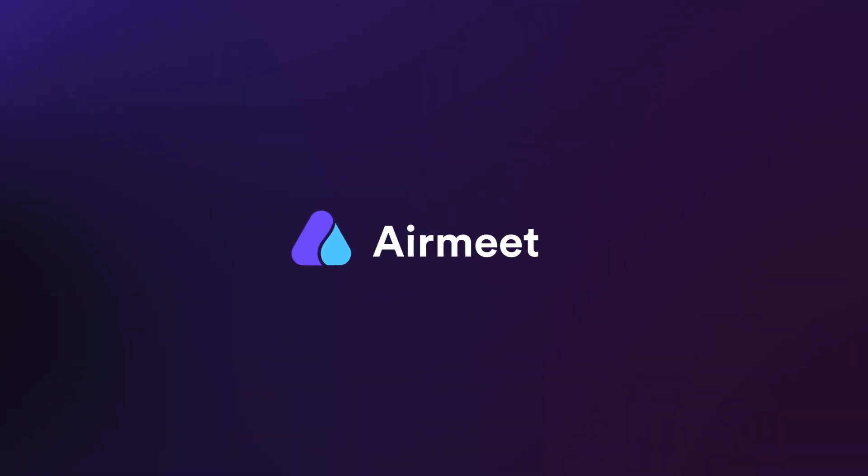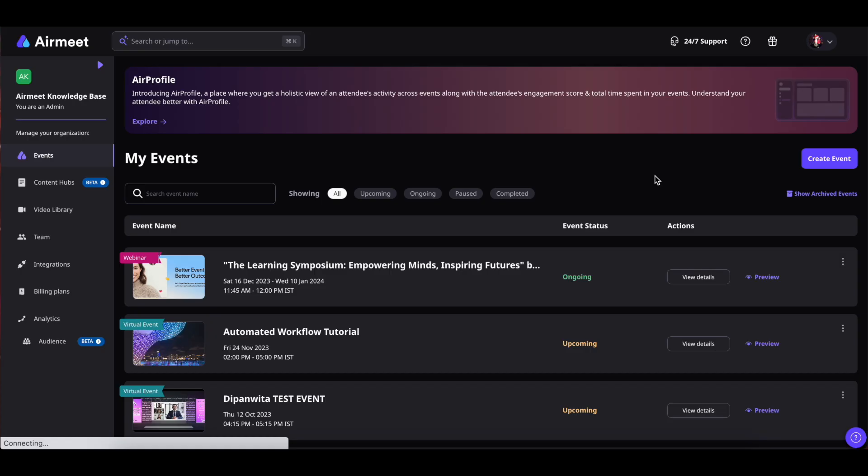Hello there, in this video I will give you a quick walkthrough on how to create a new event in your mid. Let's get started. Go inside your community dashboard and inside the events, find this create event button on the top right.